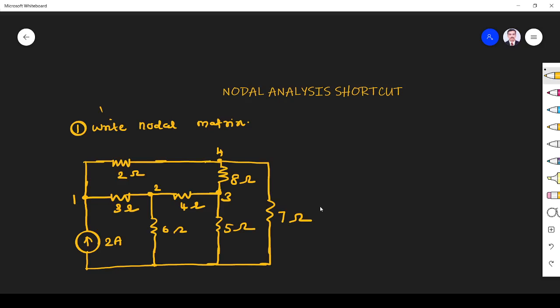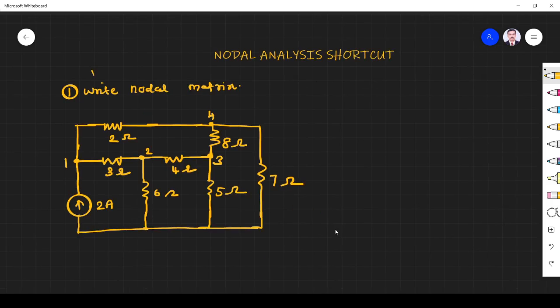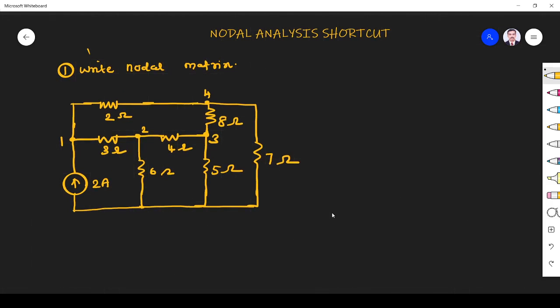Hi friends, in this video we solve a nodal analysis by using the shortcut method. We know we can solve nodal analysis using a shortcut method — if you know the matrix, then we can easily solve the current through any branch. Let us see how to write the nodal matrix.